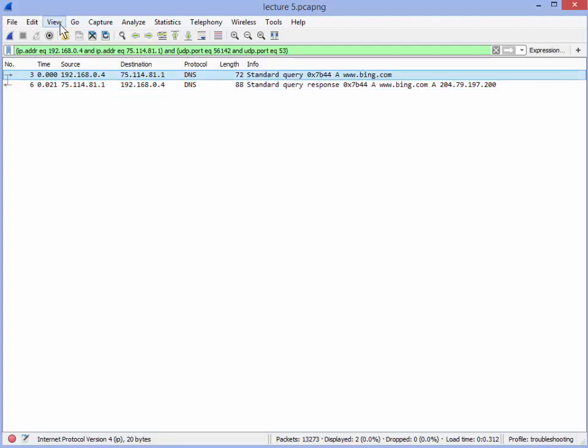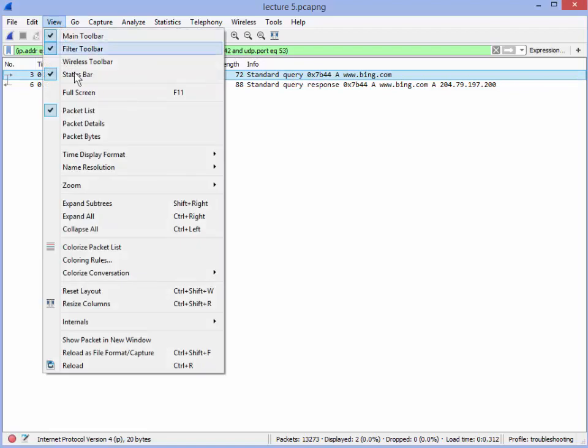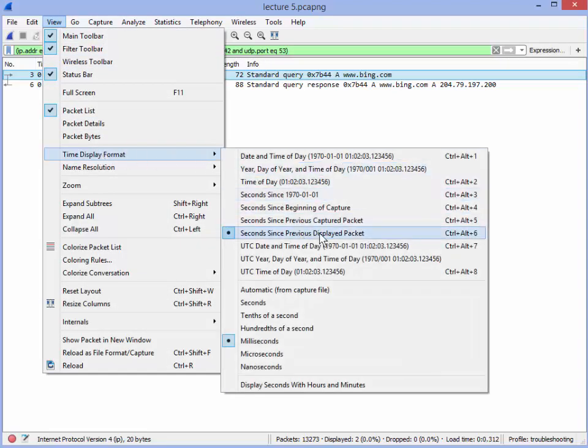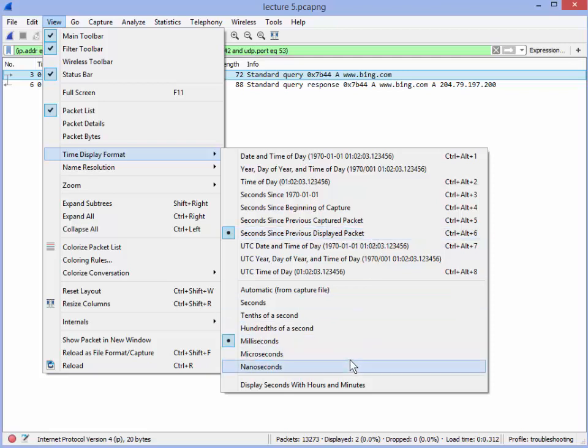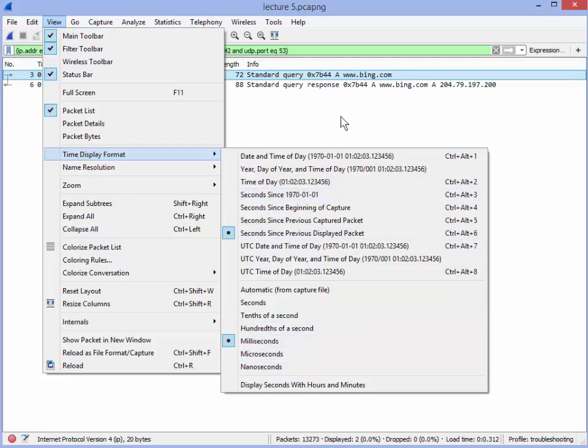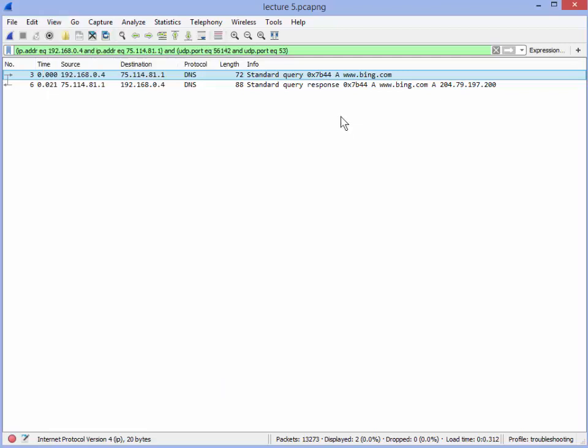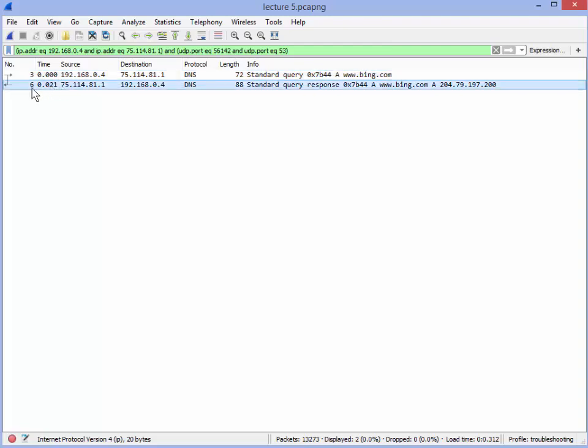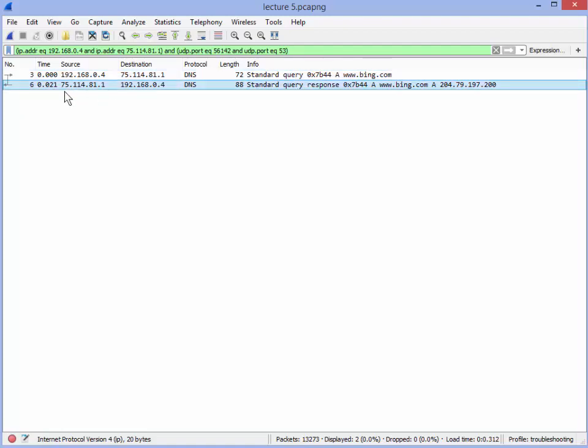Now make sure that you have view, time display format, seconds since previously displayed packet. Now, if you haven't touched anything, this should still be the same as before. But just in case, double check that. And down here we want milliseconds because Microsoft is not that accurate, less than a millisecond. So if that's all correct, you can see here we've got our time. The first one is 0, that's the time between this one and the previous one, which is nothing. So it's zero. So that's our starting point. And now we've got packet number six, 21 milliseconds. So that tells me this query went out, came back within 21 milliseconds. And there you go.